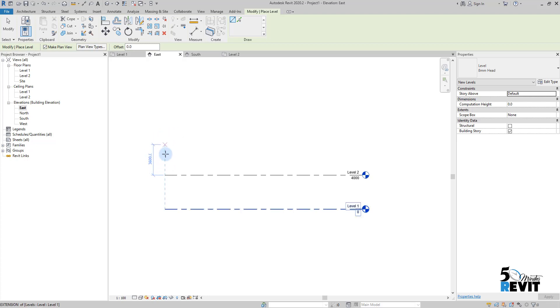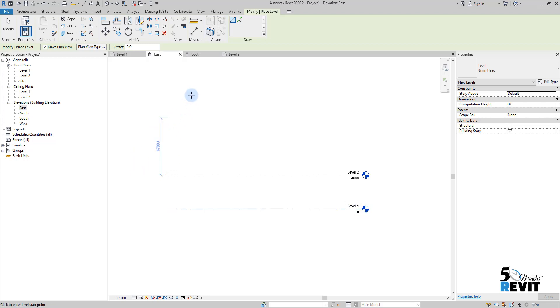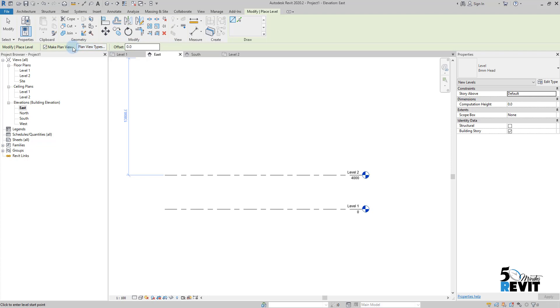Before I start modeling the levels, see here when I point my cursor, I have this guideline and this temporary dimension. But before that, we must look at the option bar. You will discover in my videos that I always remind our subscribers that it's very important to look at the option bar because sometimes it can save you a lot of time.